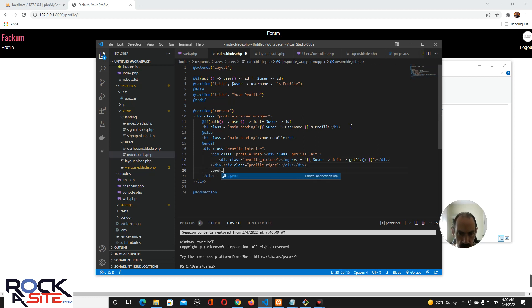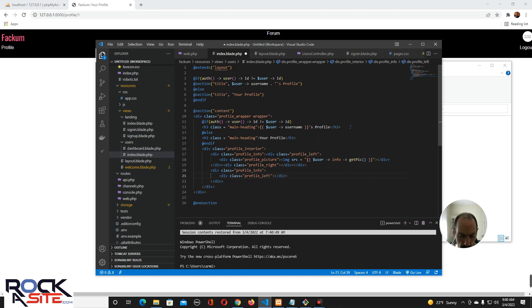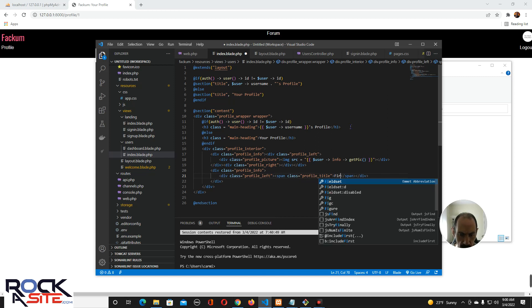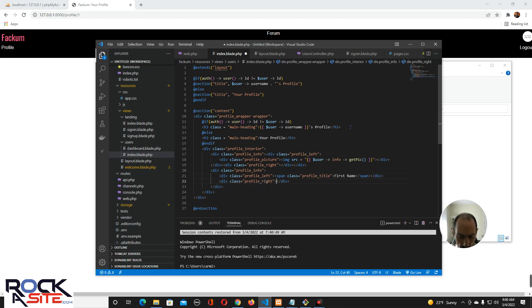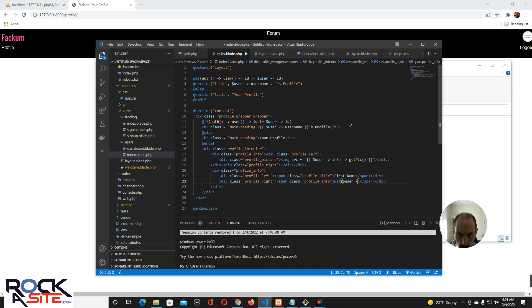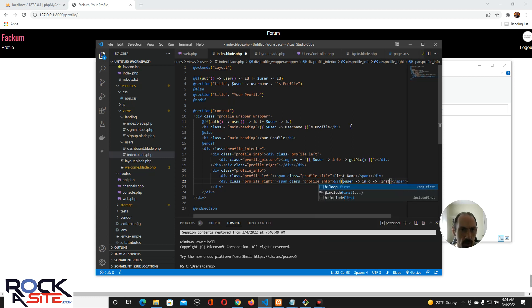Then we'll do another profile info div. Profile left will have a span with class profile title and it'll be first name. Then profile right will have another span with class profile info, and inside we'll check: if user info first name equals blank...